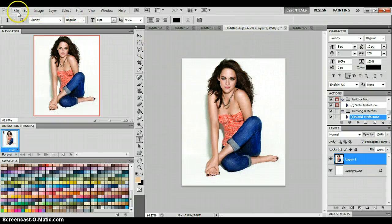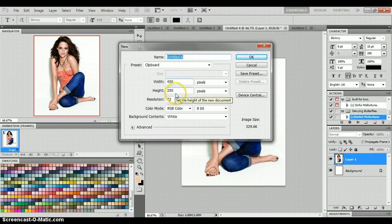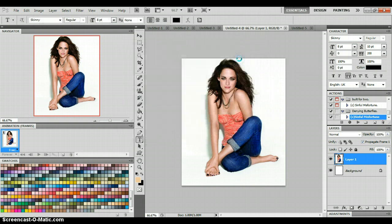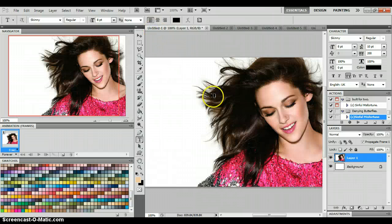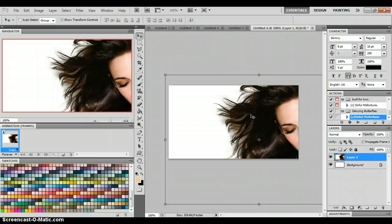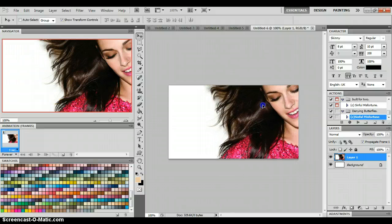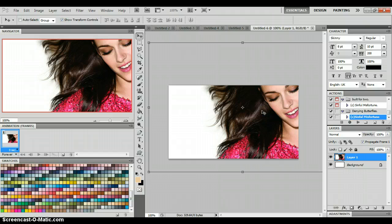Once you have your pictures, you're going to make your new document. I'm just doing this one at 450 by 250. I'm going to click and drag my picture to my document. The trick to doing this kind of GIF is to do all the editing and coloring before you do the animation, because it just makes everything so much easier.